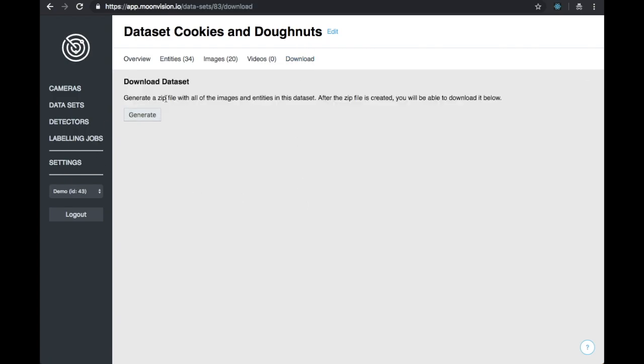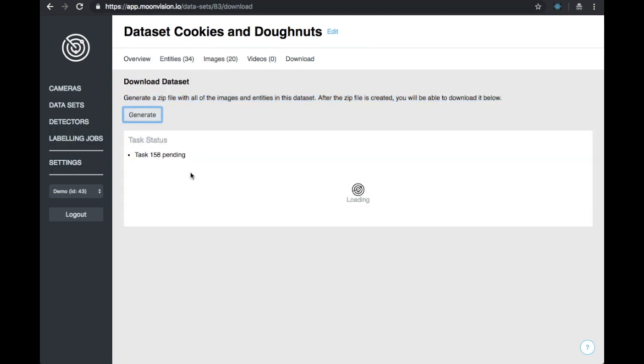Depending on how large your dataset is, you may have to wait a little bit. Since we only have 20 images in our dataset, it doesn't take long time.